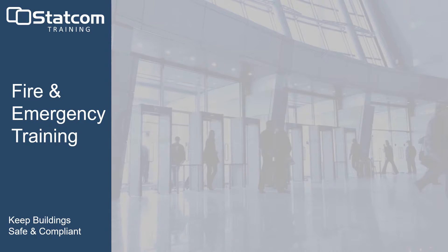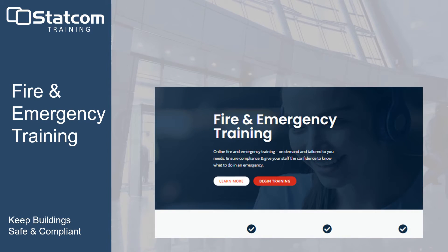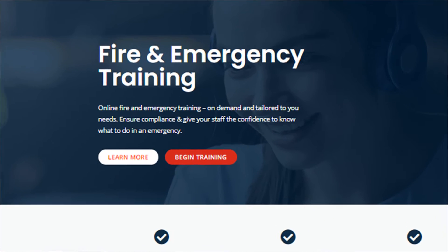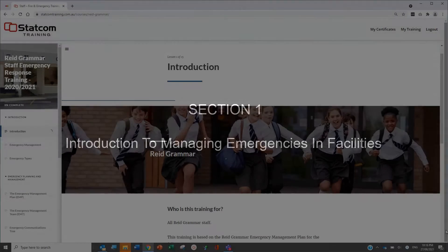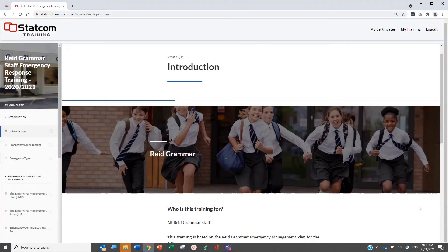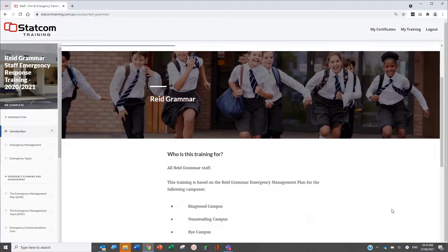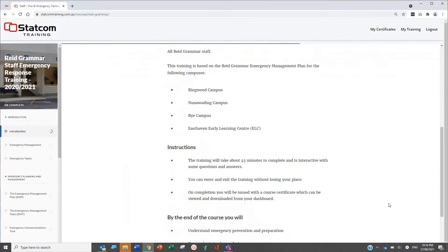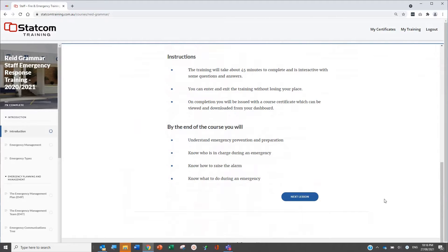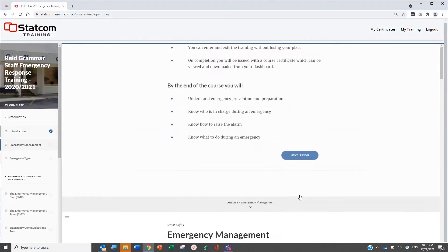Now let's take a quick look at a sample course. Note the course shown is for demonstration purposes only, to give you an idea of the content and quality of our fire and emergency training.